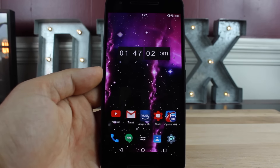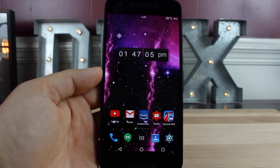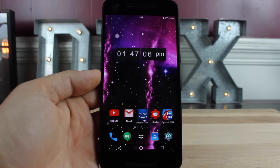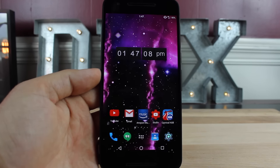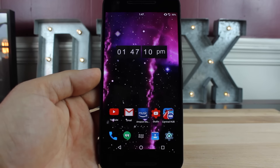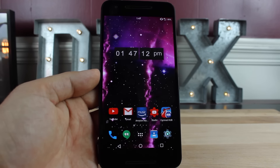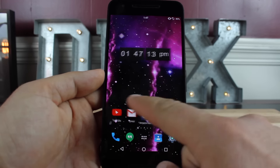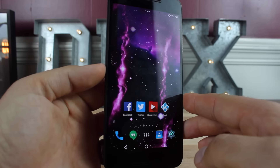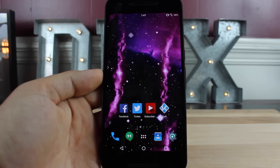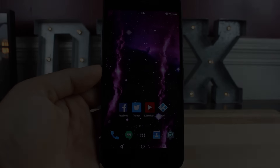Anyways guys, that about wraps it up for this video on how to get the 3D holographic look on your Android home screen. If you like this video, be sure to give it a big thumbs up and subscribe to this channel for more content like this in the future. You can find more of me at droidmodderx.com, follow me on Twitter at droidmodderx. Thanks guys for watching. Be blessed. I'll see you in the next one.